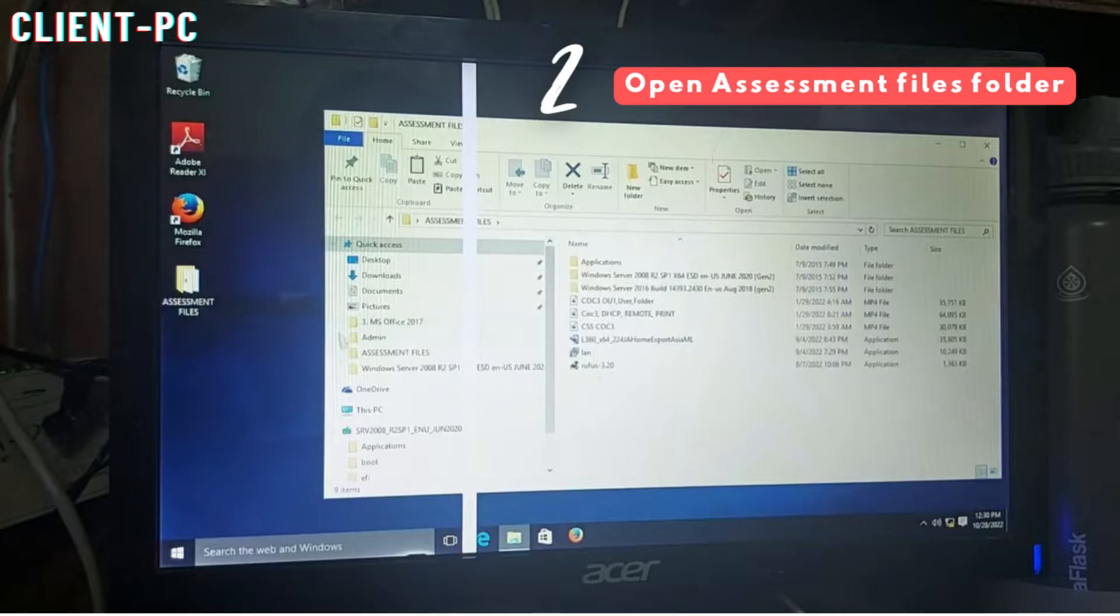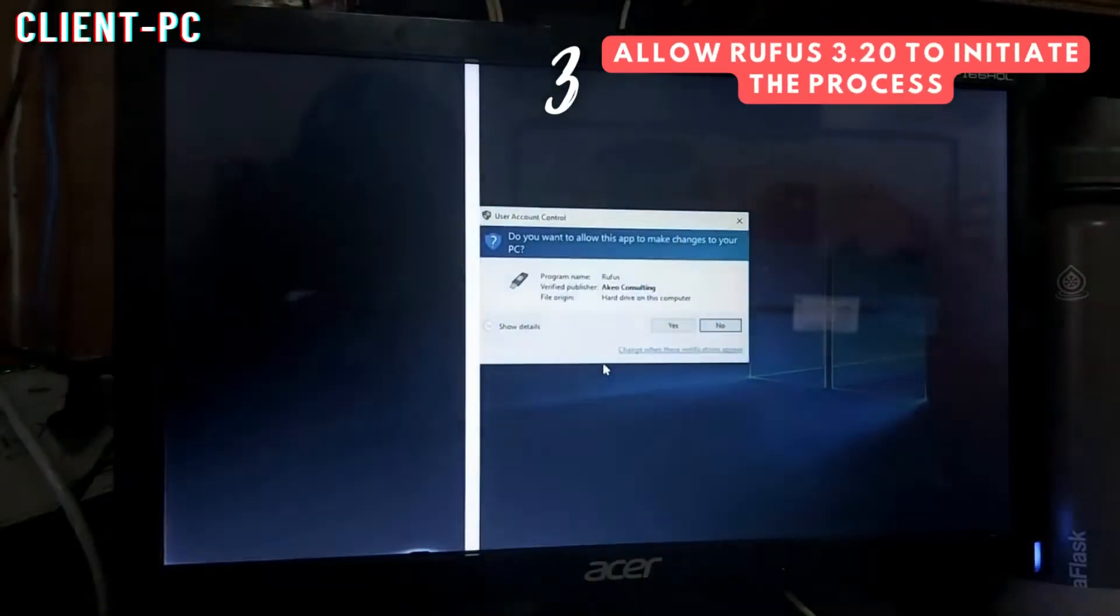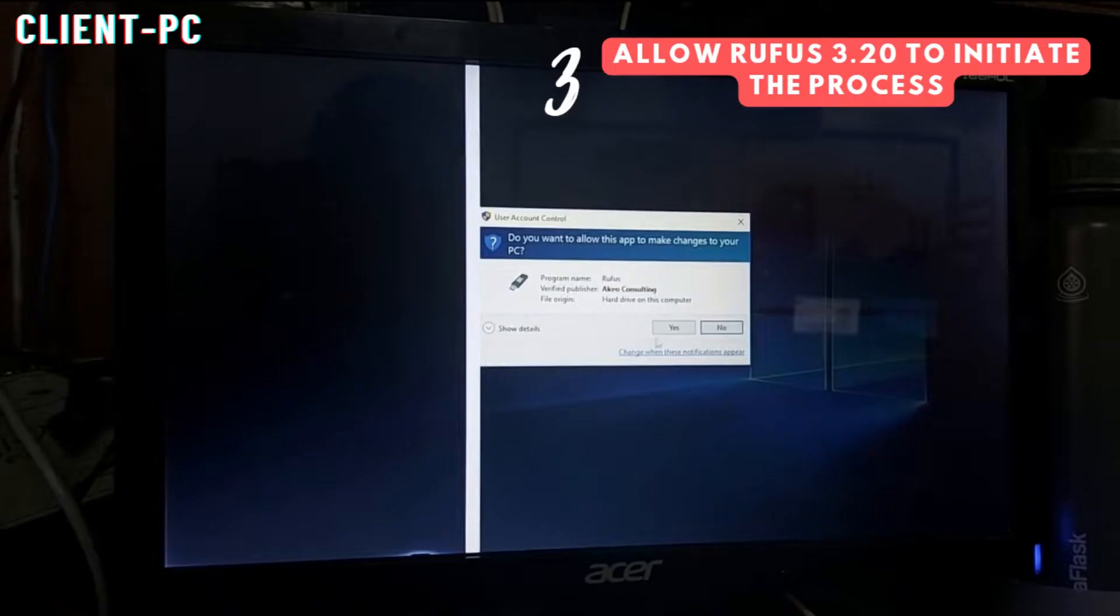Double-click on Rufus 3.20 and allow changes on your computer to initiate the process of creating a bootable USB drive.